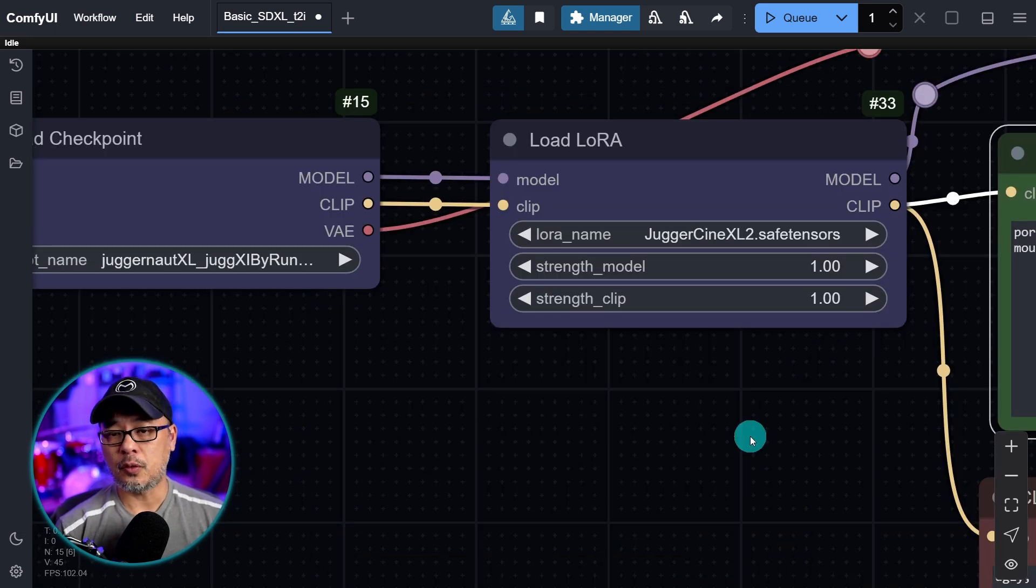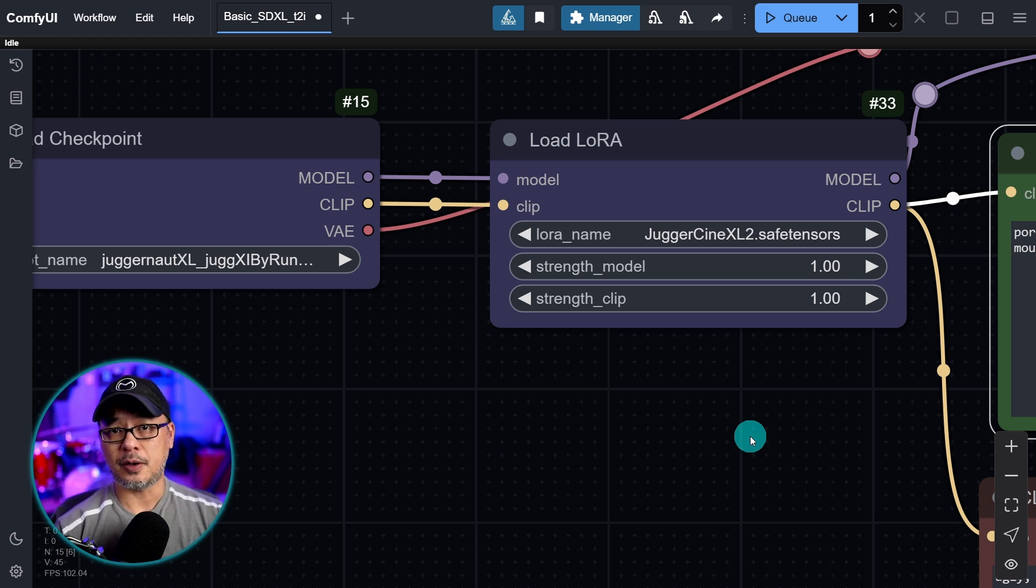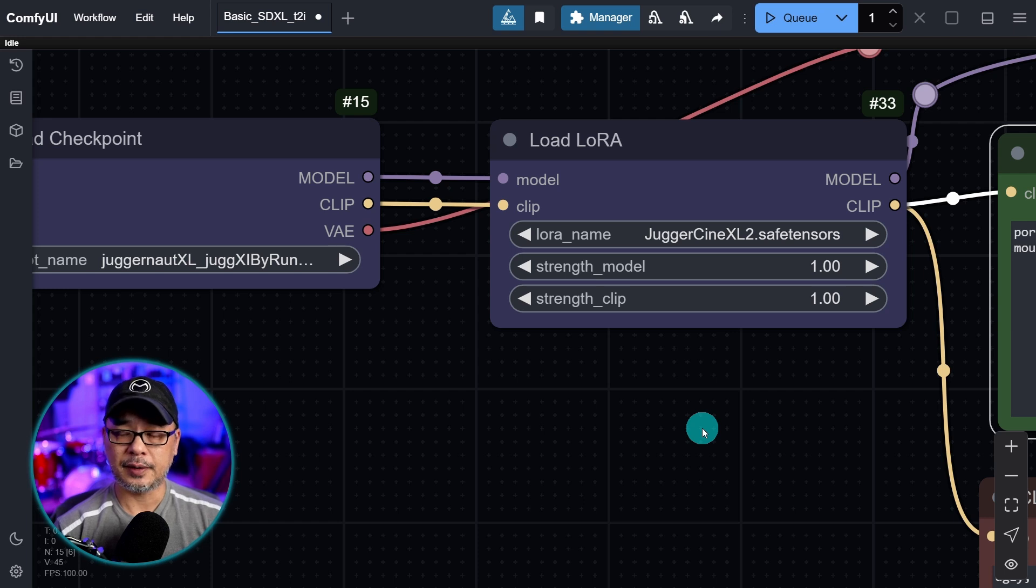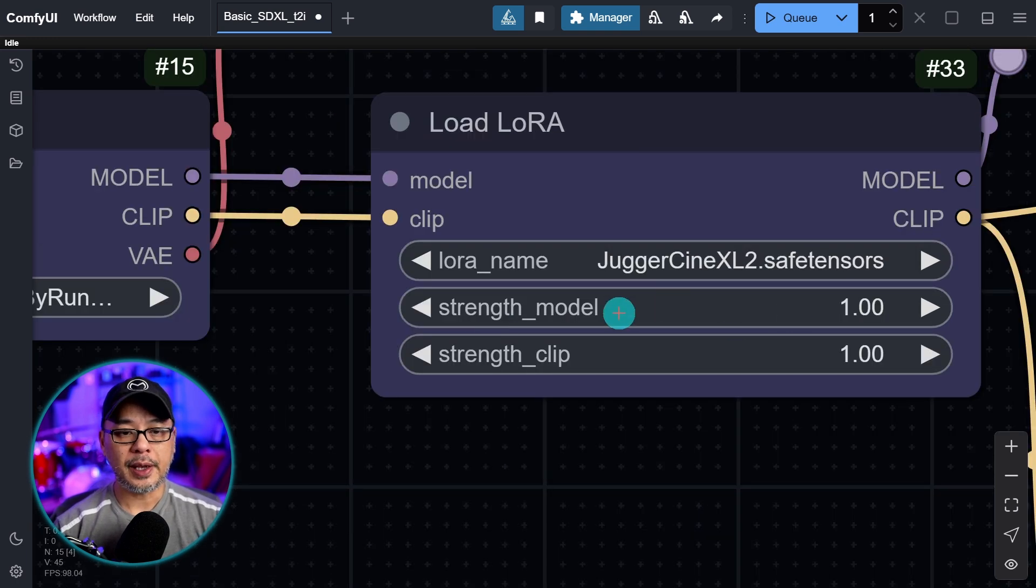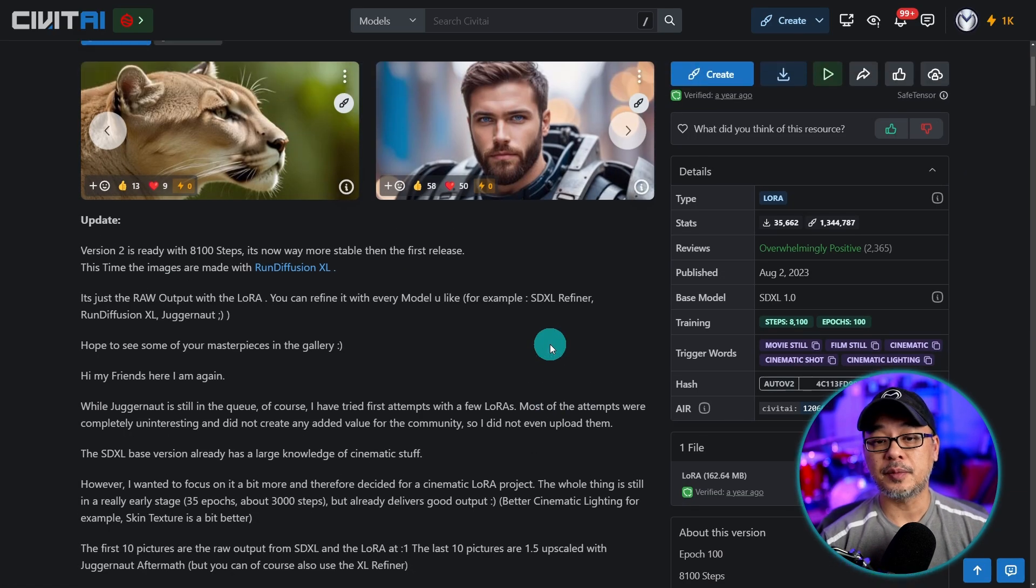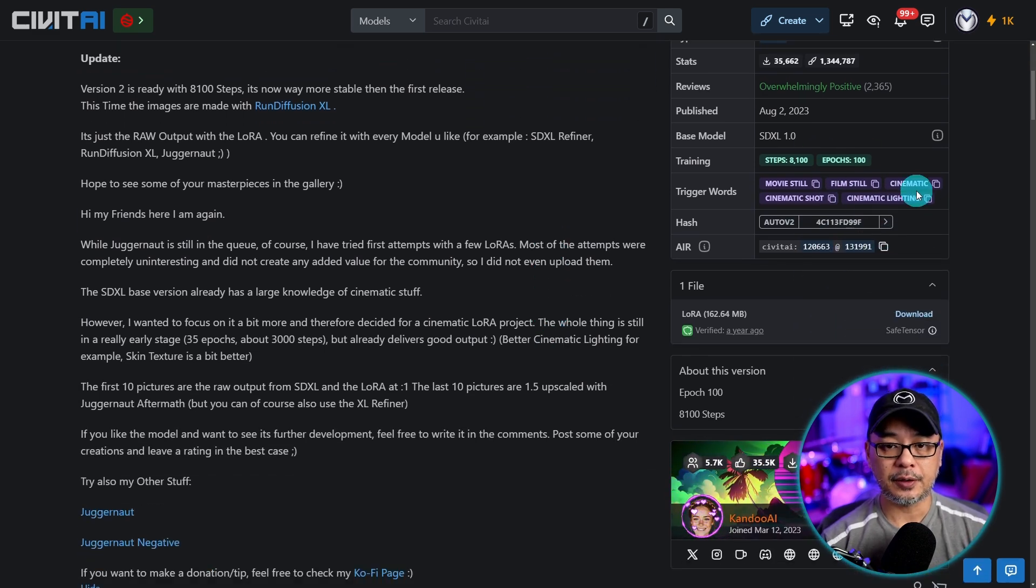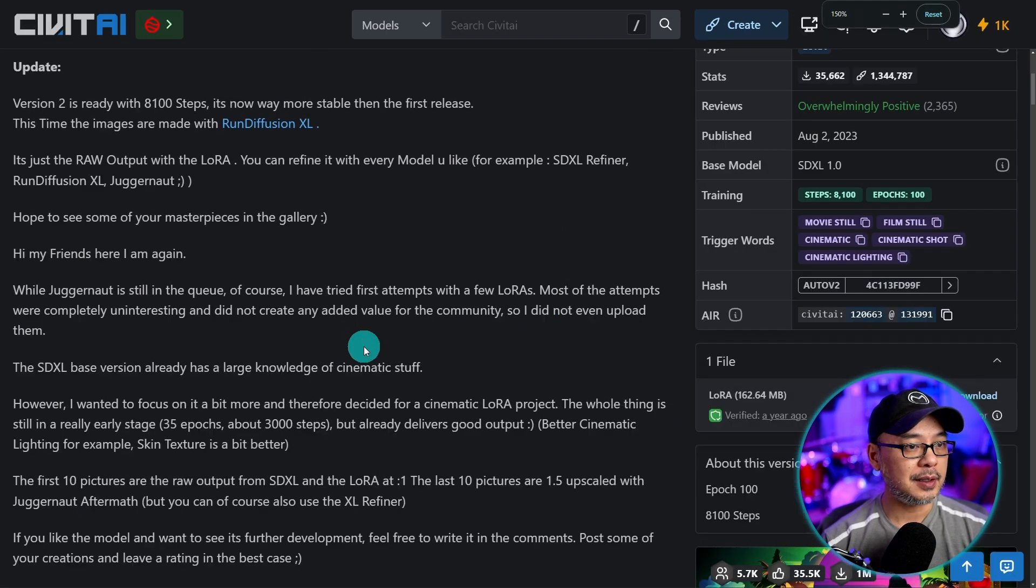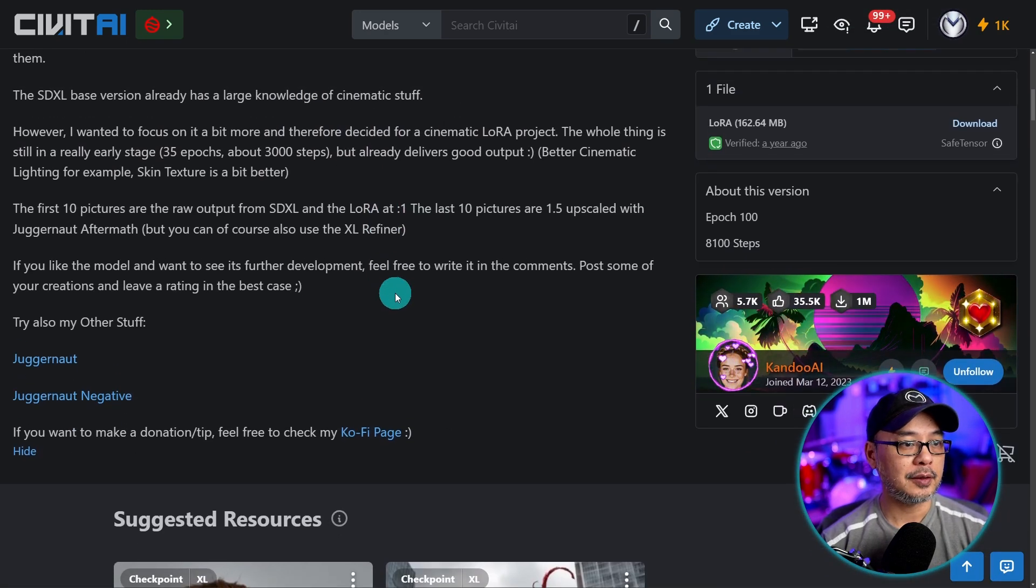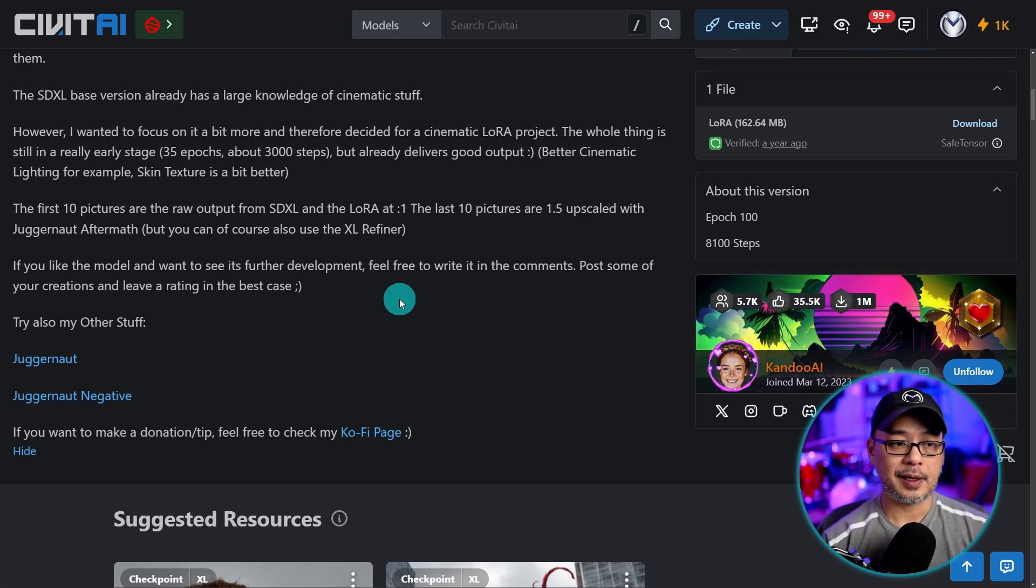If you've never used a LoRa before, basically what it is is an additional data set of images that gets applied to a base model like SDXL or even a fine-tuned model, and it'll further enhance the style of the model in a specific way that it's been trained. In this case, the juggernaut cinematic one is trained on that cinematic look. Now we have two options: the strength of the LoRa and the strength of the clip. If we go back to the LoRa page, sometimes it'll give you the suggested strength either here or somewhere in the notes. I don't see a suggested strength off the bat, so it's always good to start with one and then adjust it as you go.